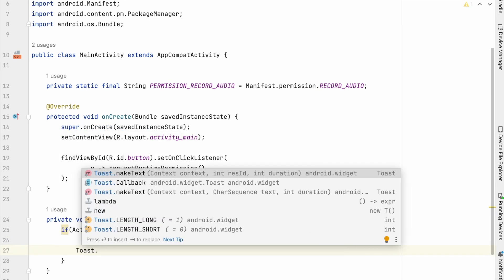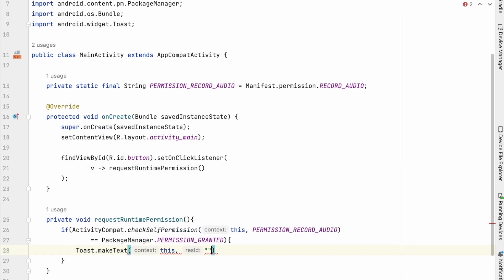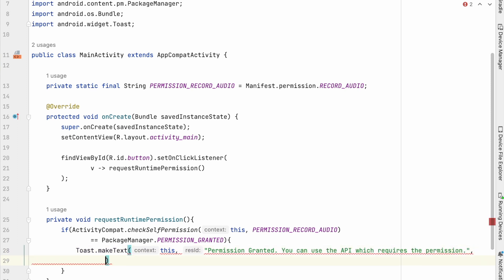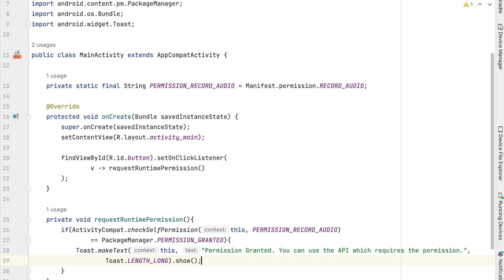So if the permission is granted, means your app can access that particular API. Let's show a toast message saying permission granted.